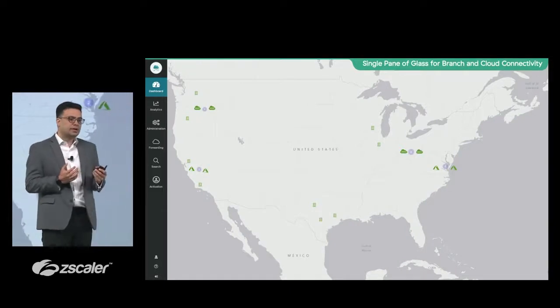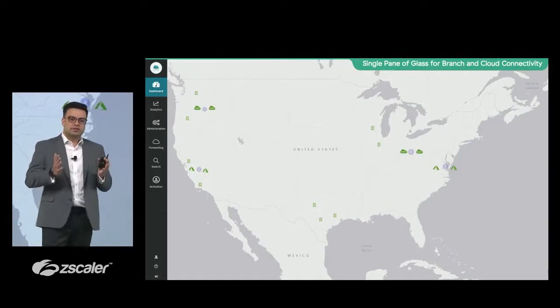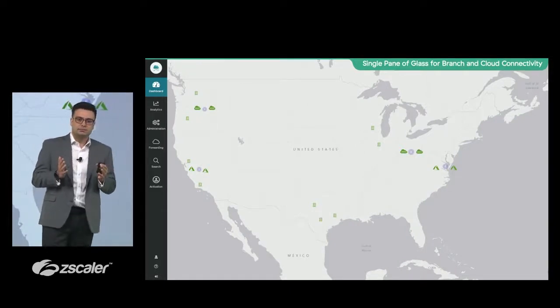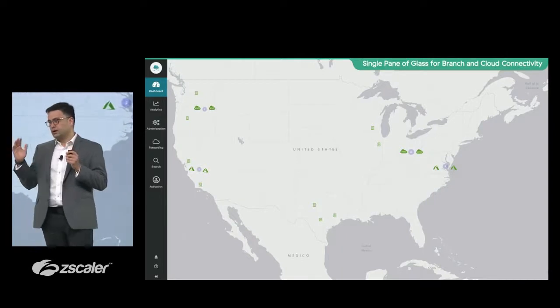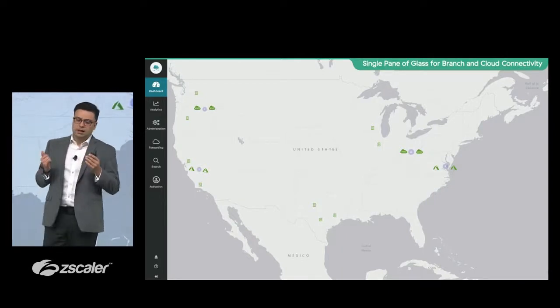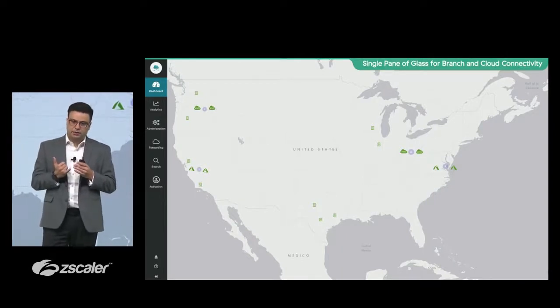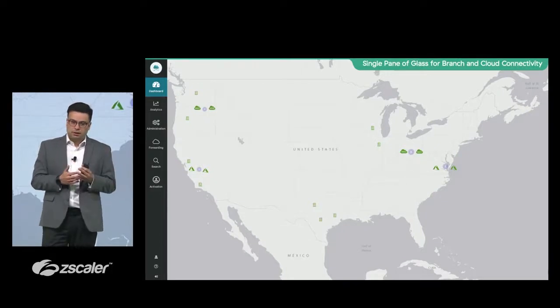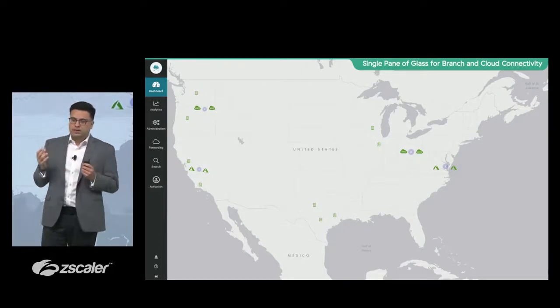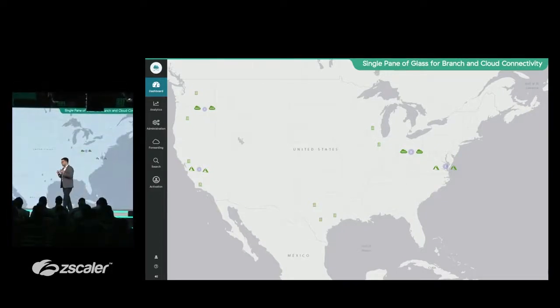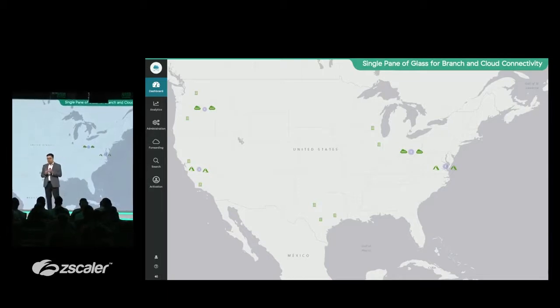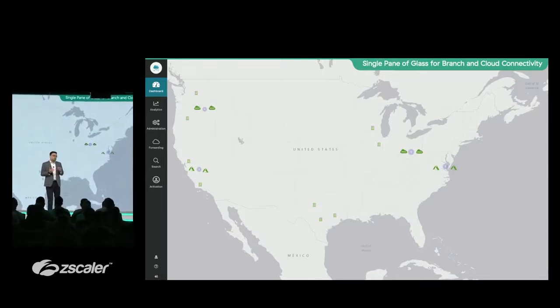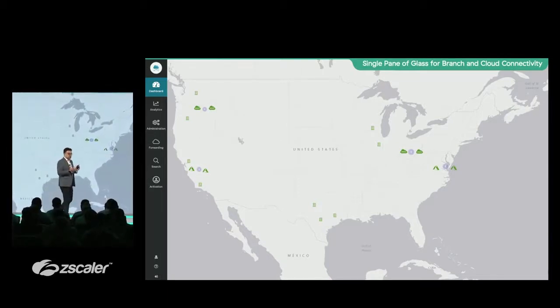From our perspective, this is the same software stack which is built to provide and cover different use cases. When you think about your branches and your workloads in the cloud, all of them, as a network operator, as a security operator, you want to make sure you have a single pane of glass.